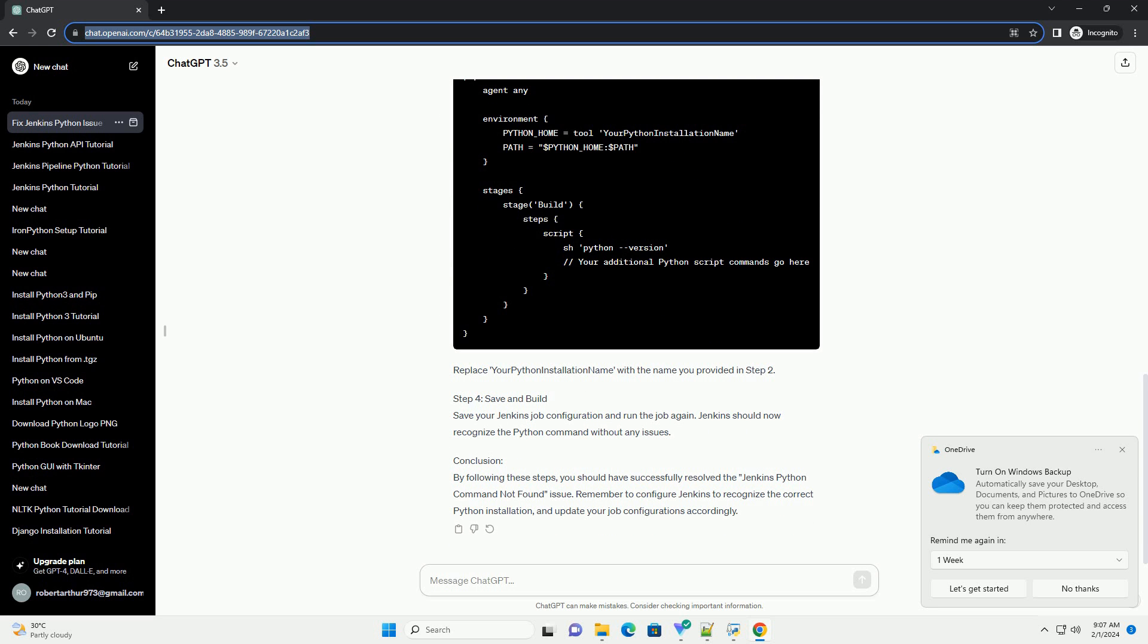Step 3: Update Jenkins Job Configuration. Now, update your Jenkins job configuration to use the Python installation you just added.